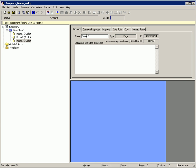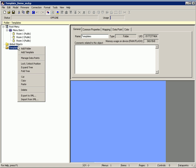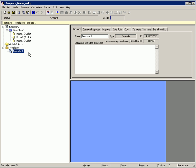Now we are going to create a header which can be used on any page. Select the folder templates, click right mouse button and select add template. Assign a different name, for example header, and define the graphical items you want to show.